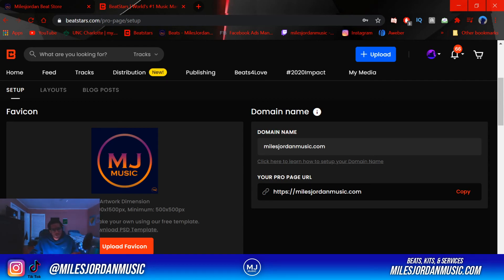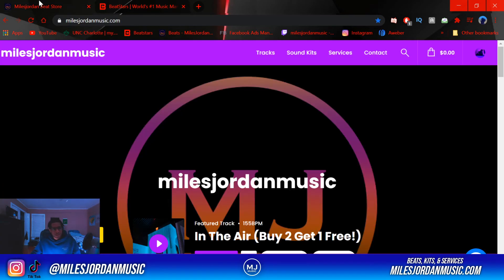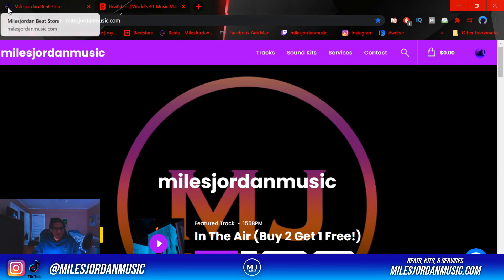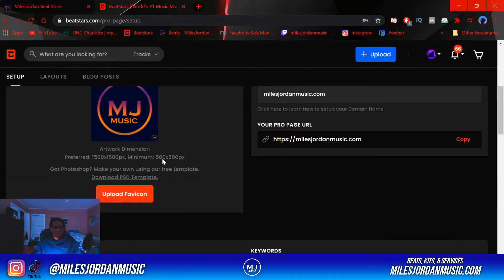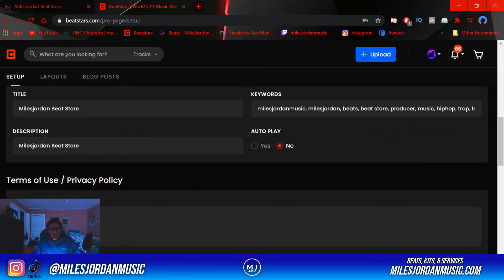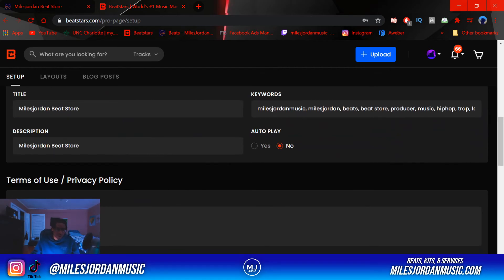But if you already have a domain set up, you just link it here by clicking and they'll show you exactly how to do it. This is the image that will be linked to your tab when you have your store open — it'll show up right beside the store title. For keywords, you want to have your name and the type of beats you put out — probably beat store, producer, just words that you want people to look up when they're searching for your Pro Page beat store. I have mine as milesdornmusic, milesdorn, hip hop, trap, stuff like that.